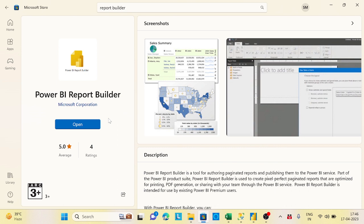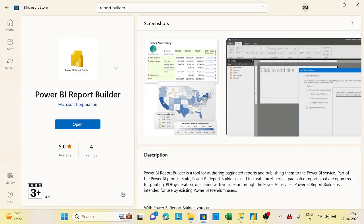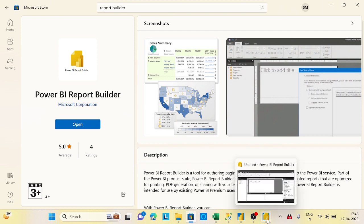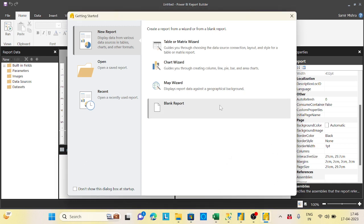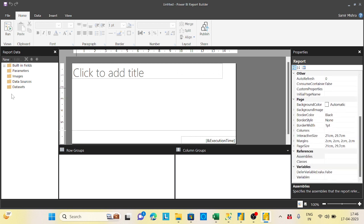Just install it — it is as simple as that. Once installed, search for 'Report Builder' and open it. This is the interface. There are some toolbar options, report data options, a canvas area to create your report, parameters, and a properties window. We will cover all of these, but the most important things are data sources and datasets.